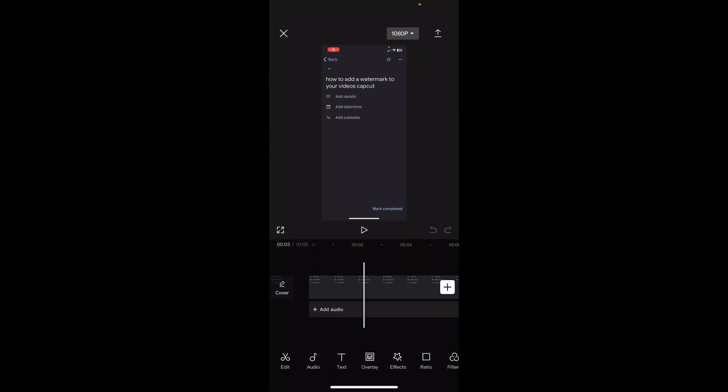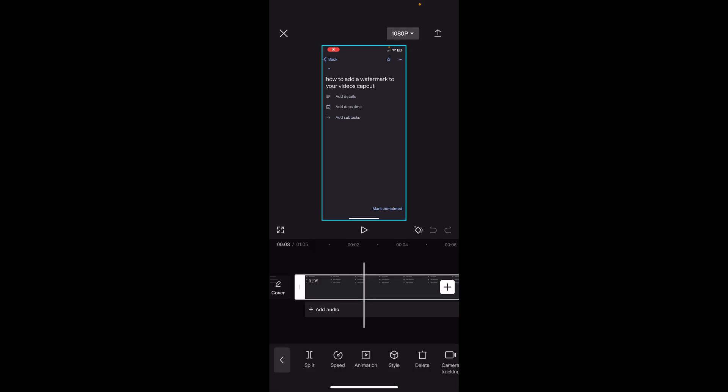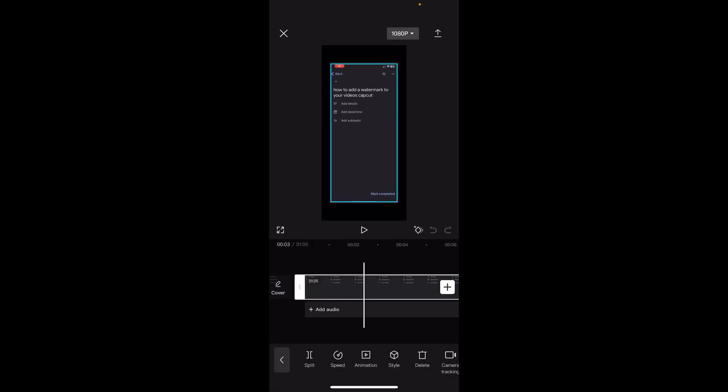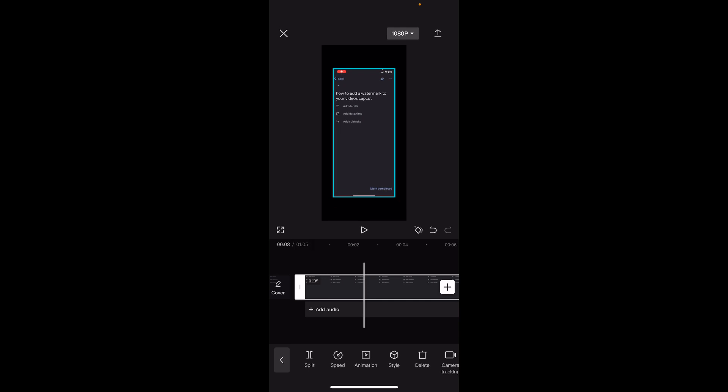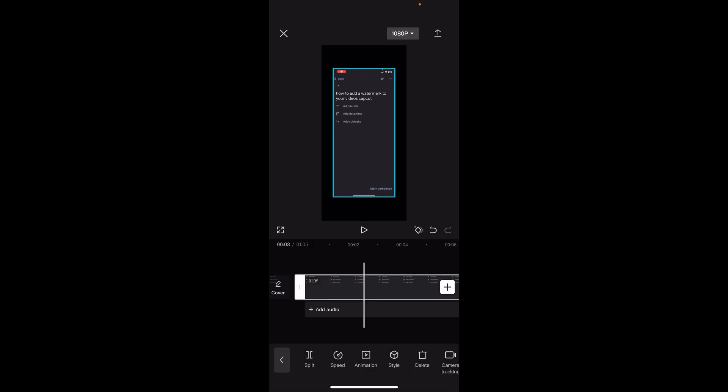Let's say I want to add a white background. Simply tap on it and then scale it and make it smaller like this. And what you'll have to do today is simply tap on your video.